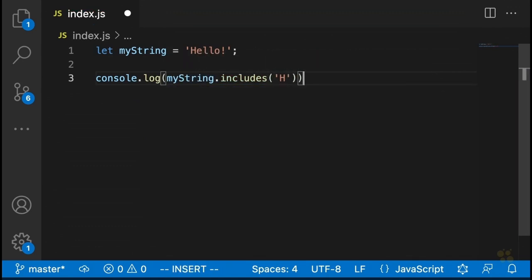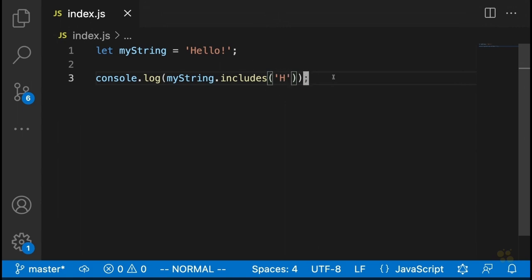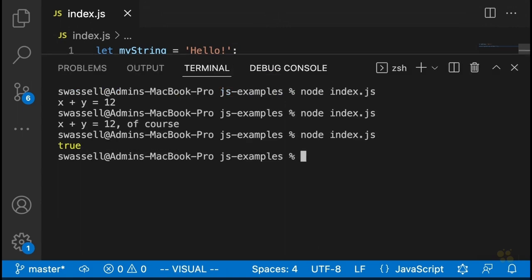For example, if we log out myString.includes('H'), this is going to do pretty much the same thing as calling includes on an array — it's just going to tell us whether or not that string contains whatever we're passing as an argument. In this case, it's going to return true.